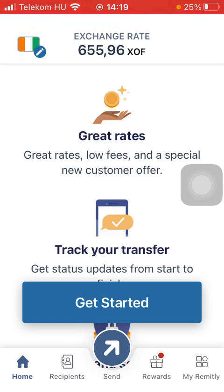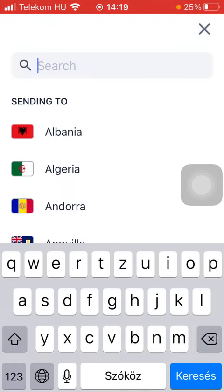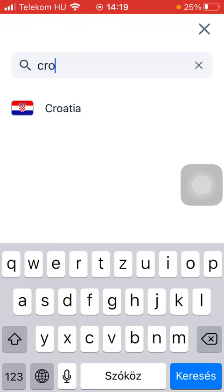Now let's jump into it. First of all, open the application on your phone, tap on the flag icon in the upper left corner of the page, and then type in Croatia into the search bar. Tap on it and tap on Get Started.